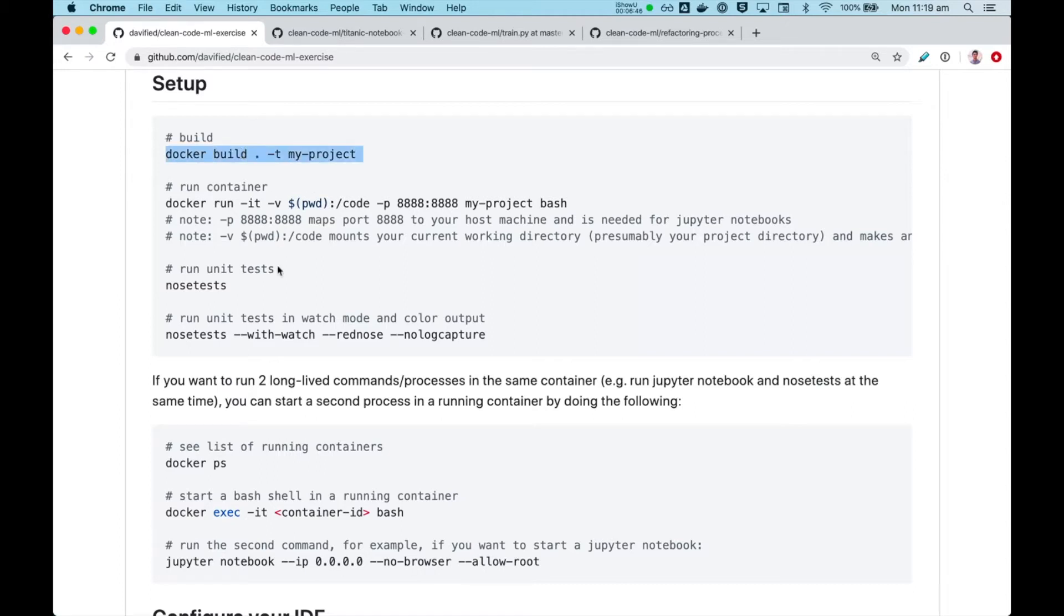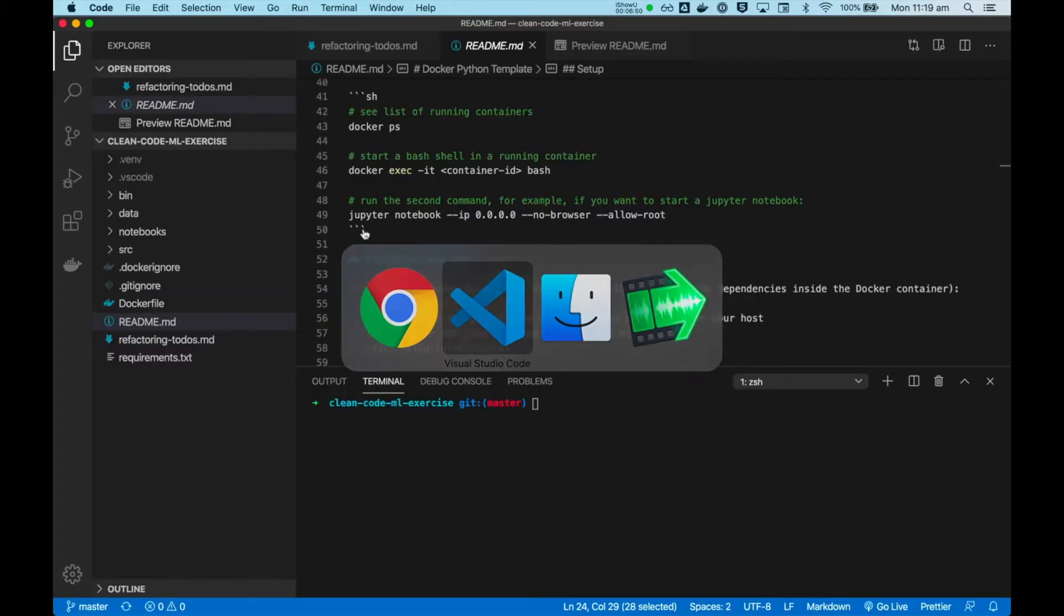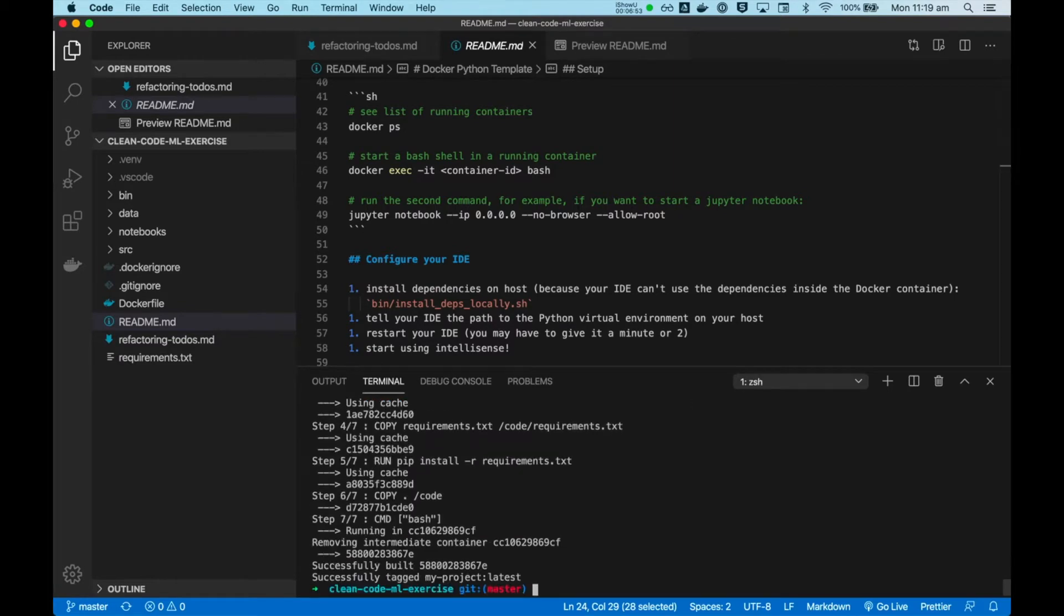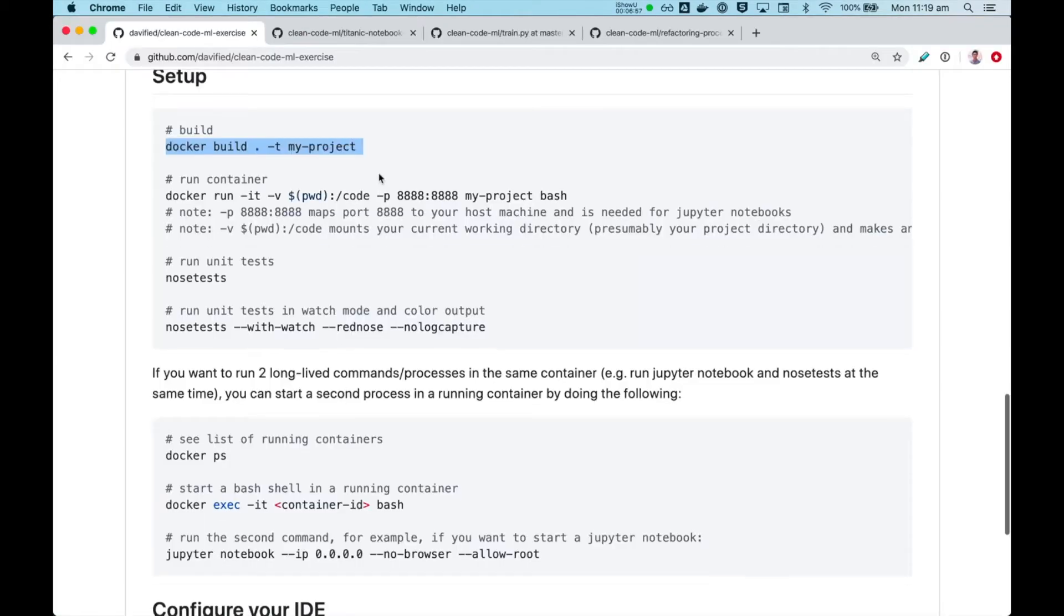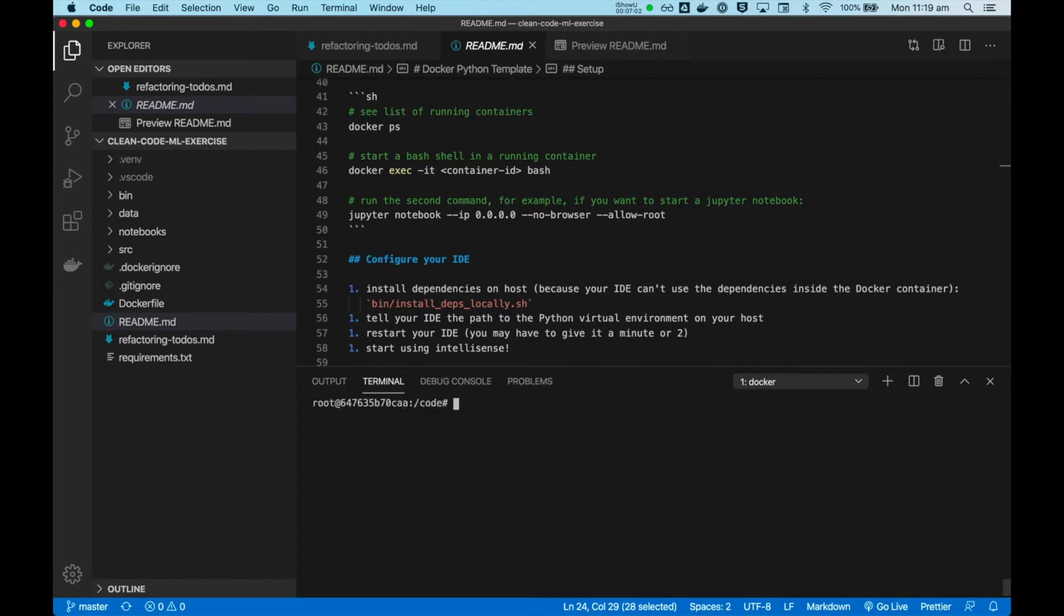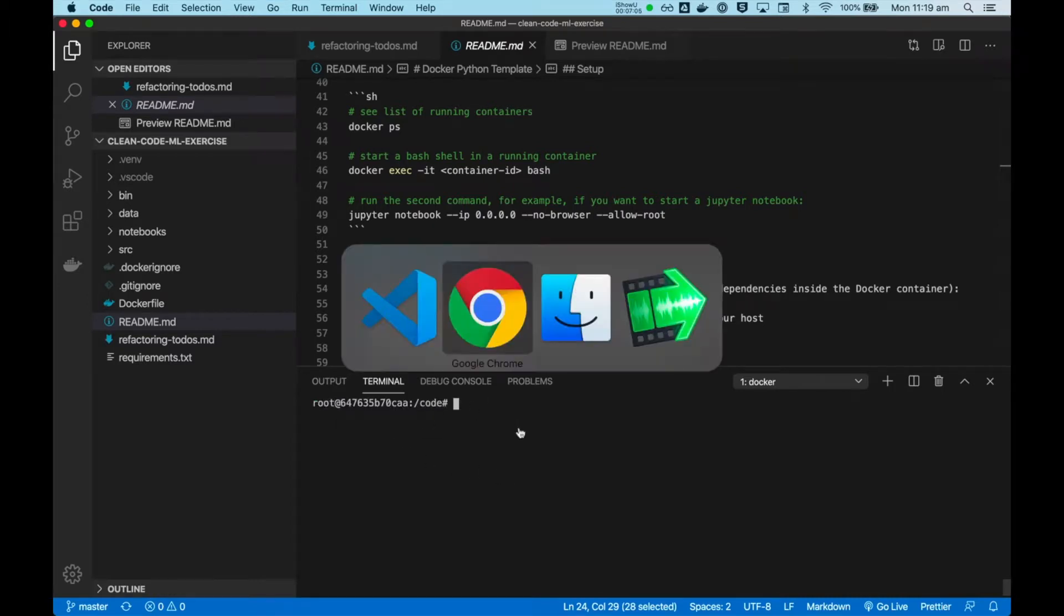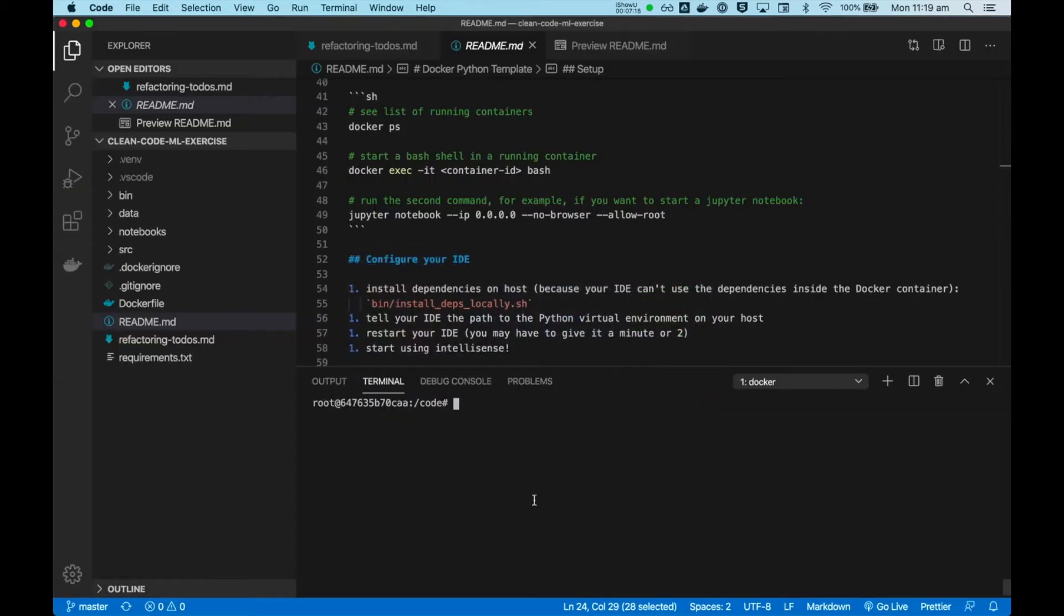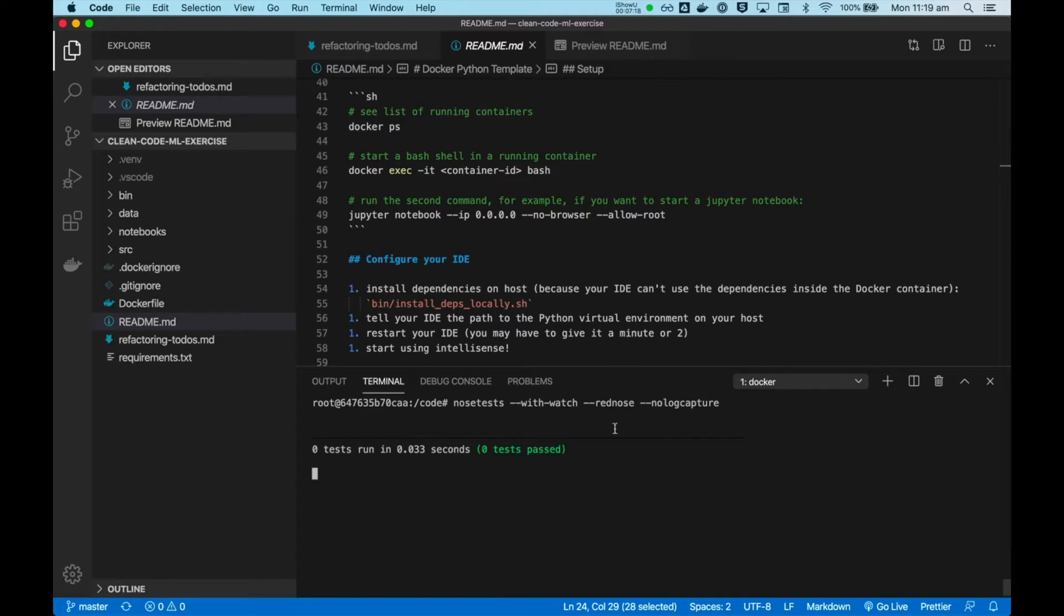So I'm going to follow the steps and get my machine set up for starting to code. So here I'm inside my Docker environment. I can run unit tests. I will run it in watch mode. Now, there are no tests. That's fine.